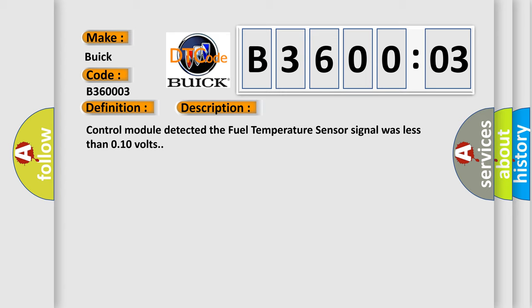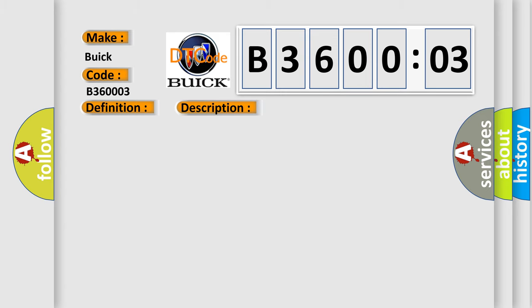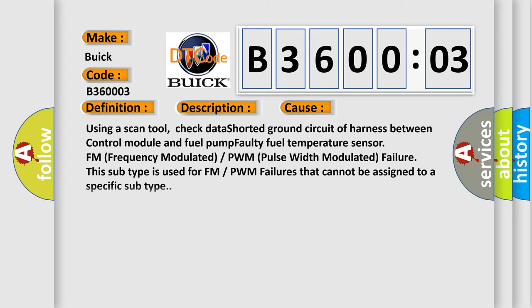This diagnostic error occurs most often in these cases: using a scan tool, check data shorted ground circuit of harness between control module and fuel pump, faulty fuel temperature sensor, FM (Frequency Modulated) or PWM (Pulse Width Modulated) failure. This subtype is used for FM or PWM failures that cannot be assigned to a specific subtype.